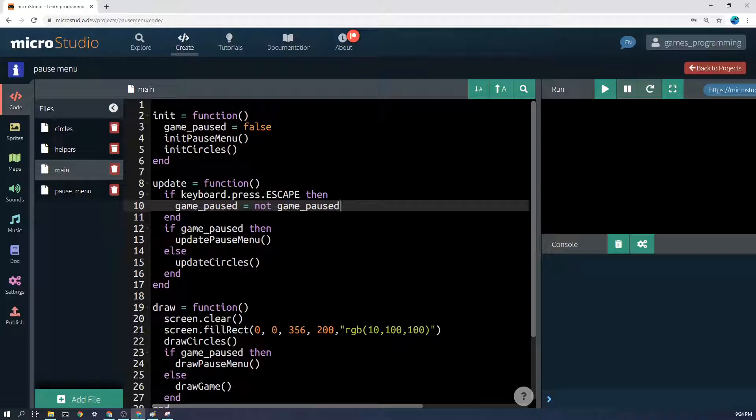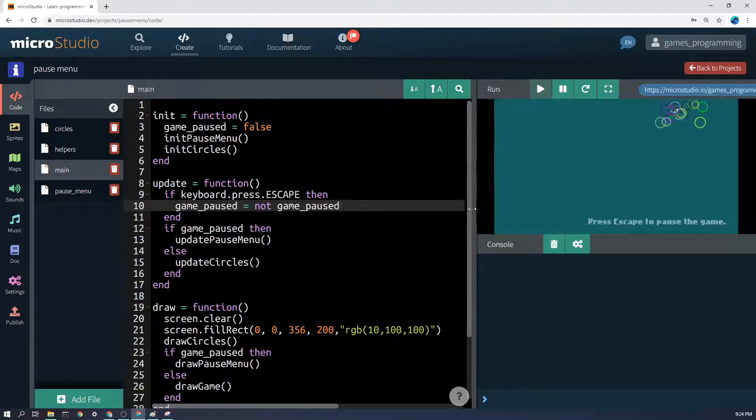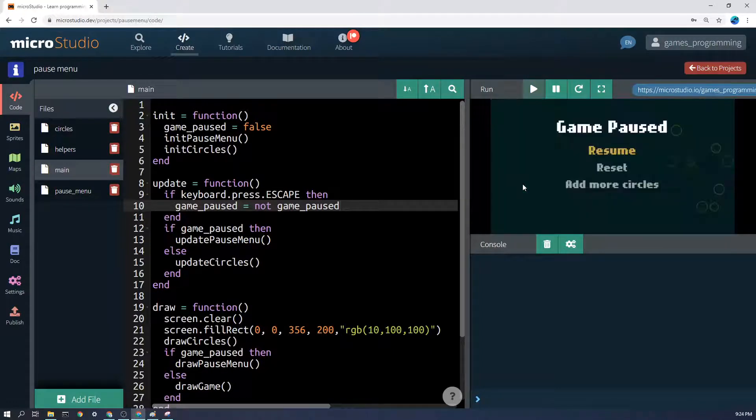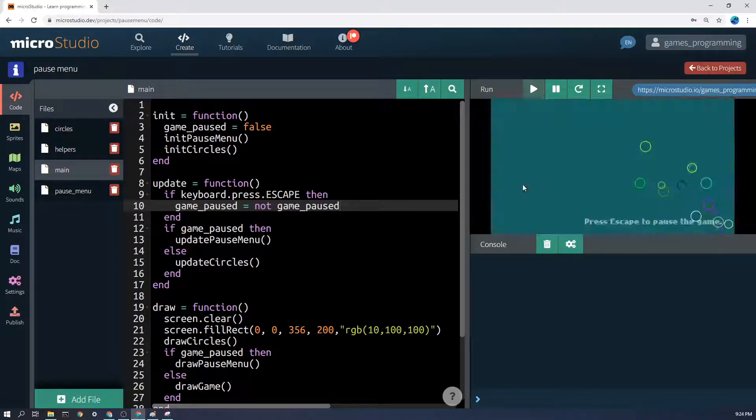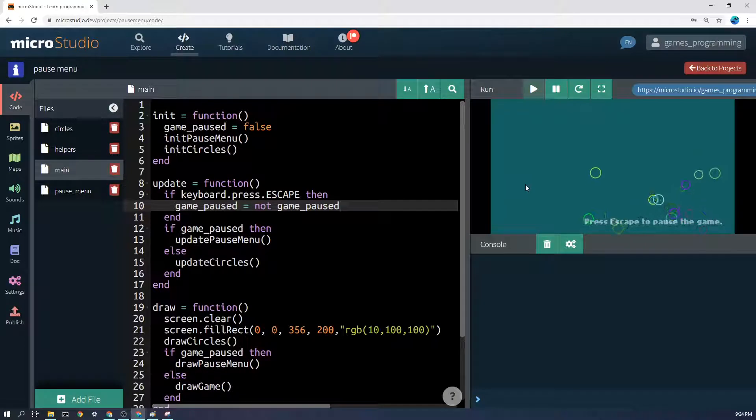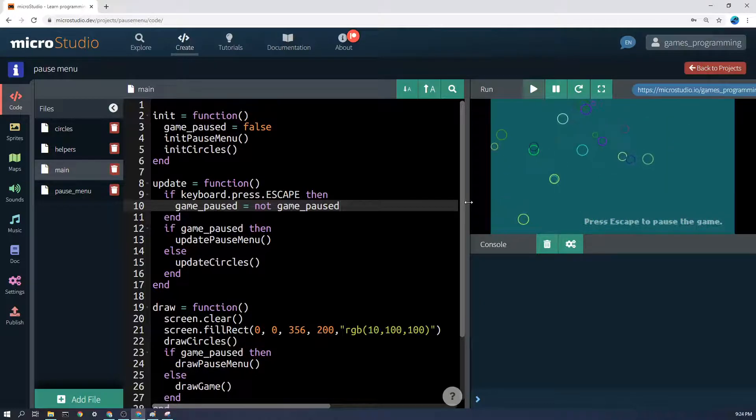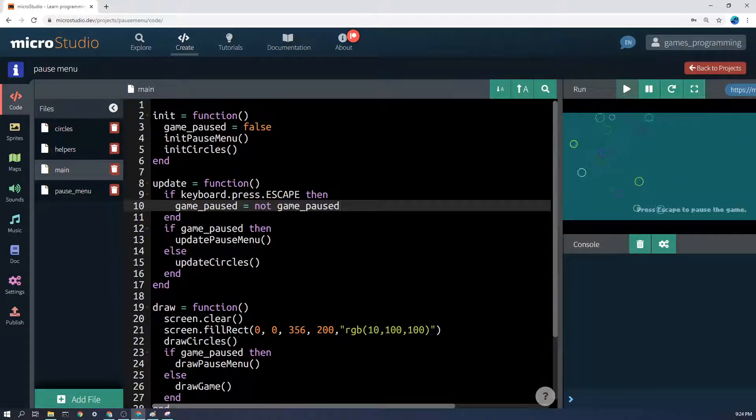In other words, it will toggle the game being paused on or off. And in fact you can see over here if I hit escape multiple times, it's just toggling on and off the pause.